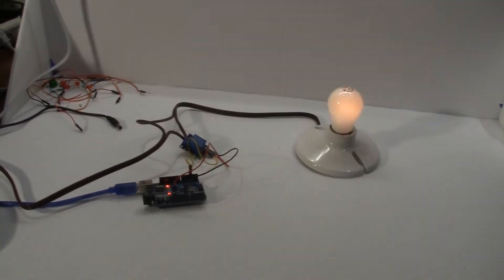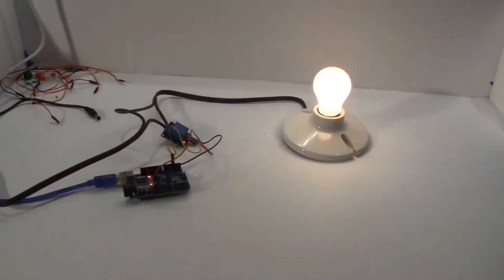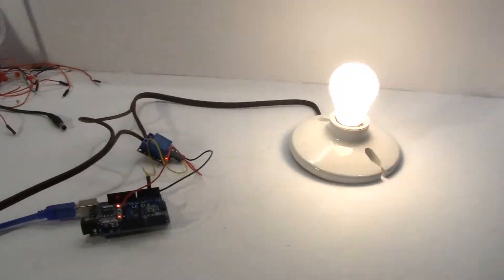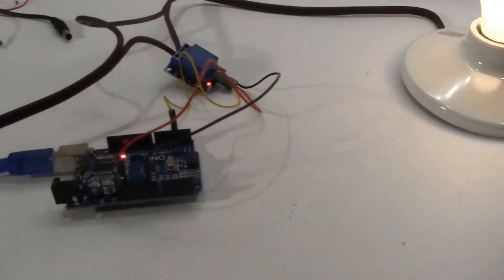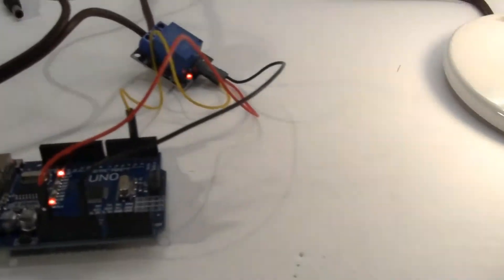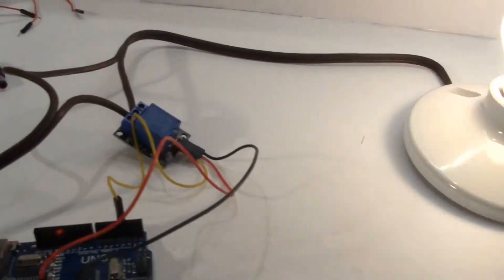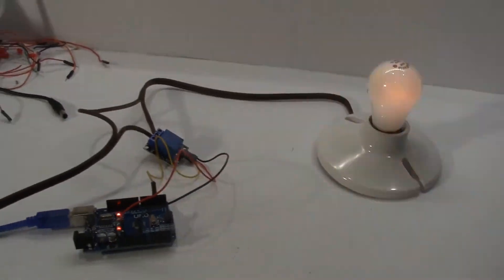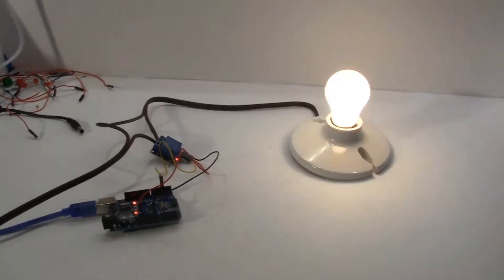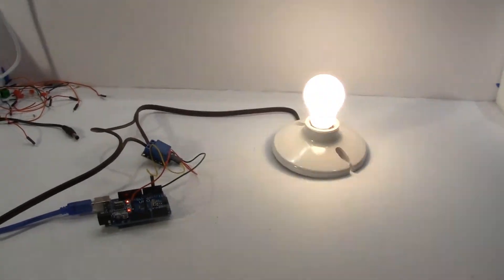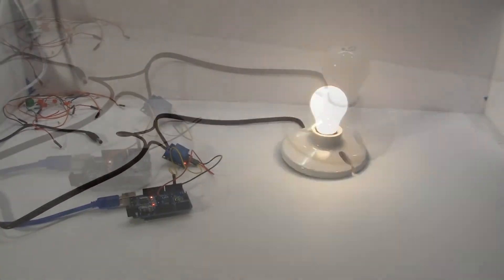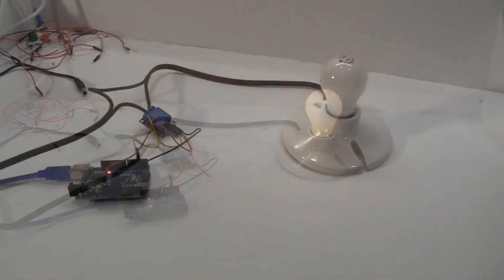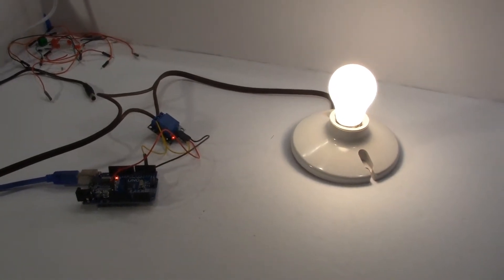This is similar to our video where we activated a solenoid using a transistor as a switch. In that project, we used the transistor to switch 12 volt DC power, since the Arduino can't handle that much voltage through its output pins. In this project, we will switch AC high voltage using a relay.